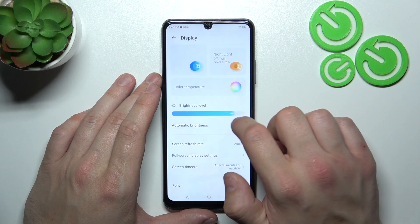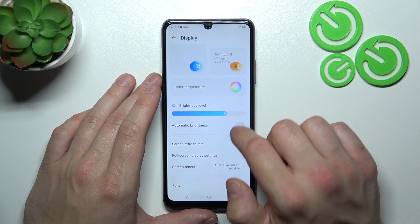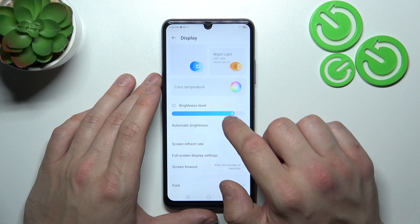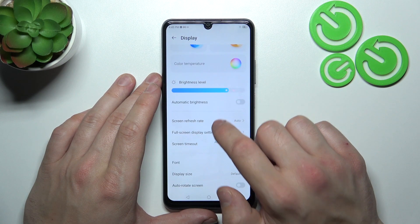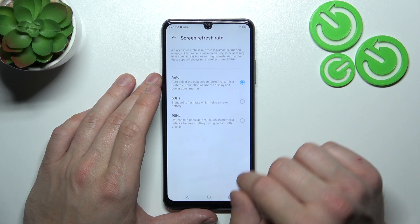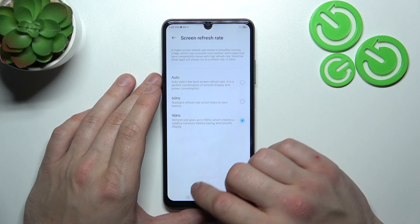We can adjust the brightness level of the screen manually or automatically. Then we can change the screen refresh rate between auto, 60 Hz, and 90 Hz.